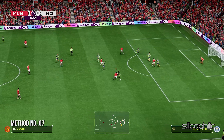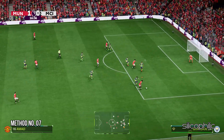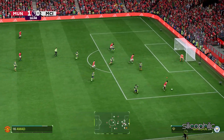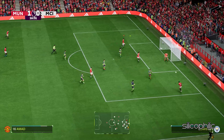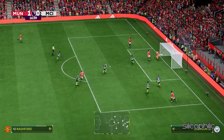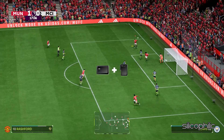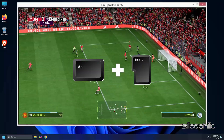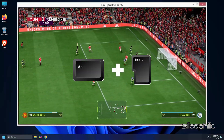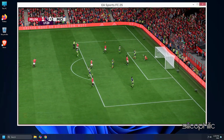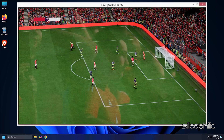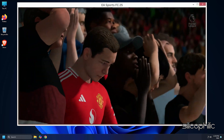Method 7: Run the game in windowed mode. You can try running the game in windowed mode by pressing Alt + Enter when in the start menu. Check if this helps to resolve the issue.